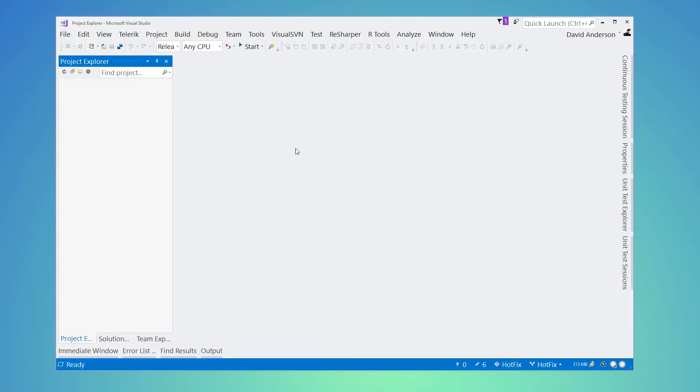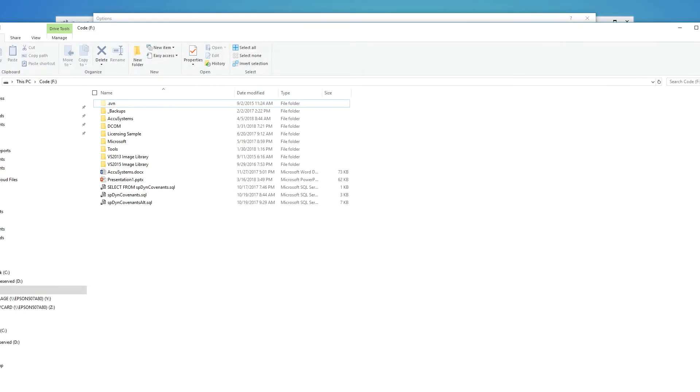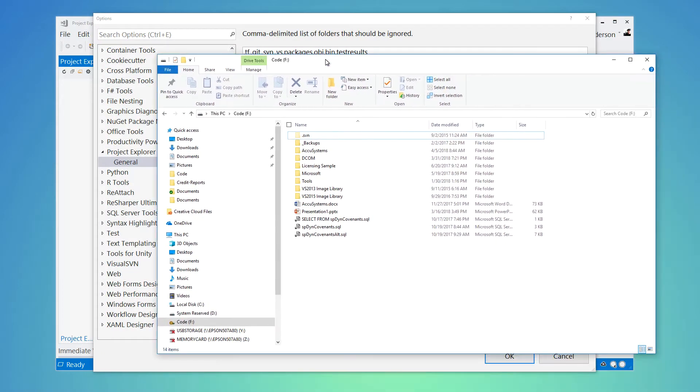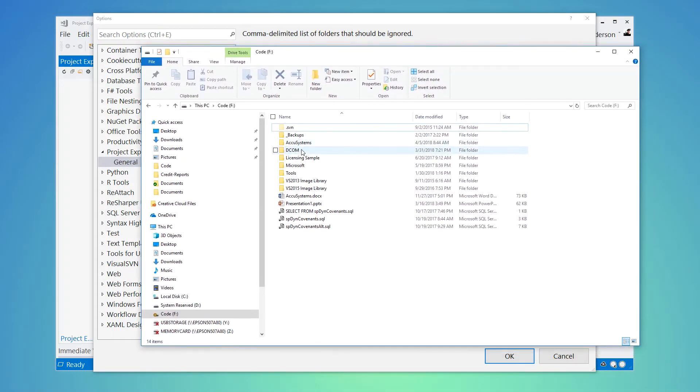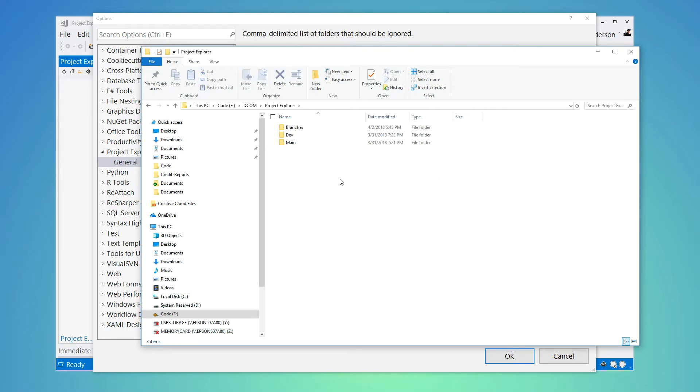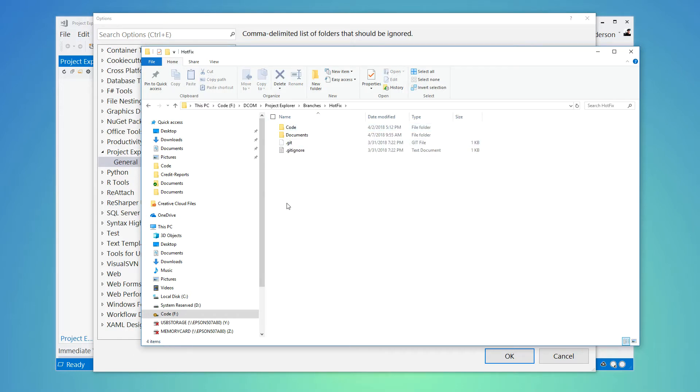Once you're in there it does require some simple configuration. One of the reasons I built this is a lot of different people, especially myself, organize our projects with a certain folder structure. So as an example, I have some projects here in my file system. I'll just use the Project Explorer as an example. I typically will have, in like Subversion or TFS land, a branches folder, a dev folder, main, and that's my branching strategy.